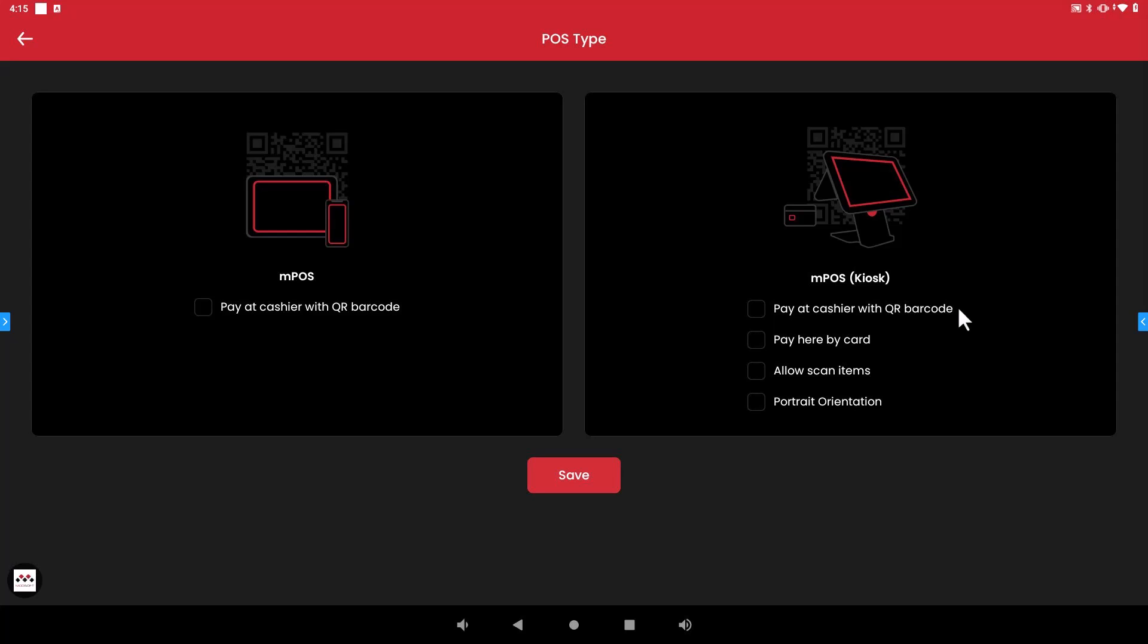Instead whenever they hit the pay at cashier button it's going to print out a receipt with a QR barcode that they will in turn take to the actual cash register so they can pay for their order. So if you do check mark this then that will be an option for your customers.